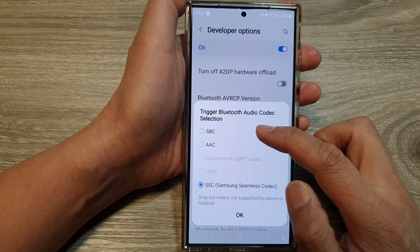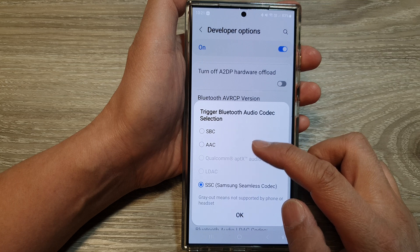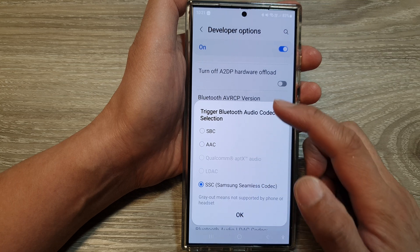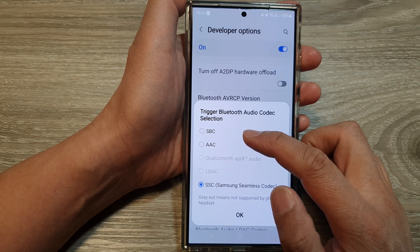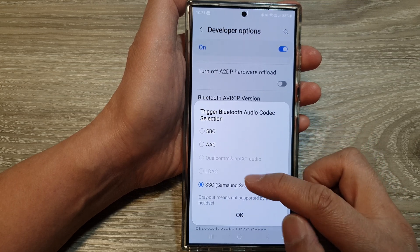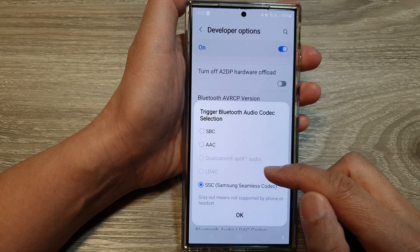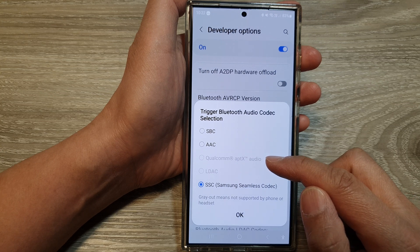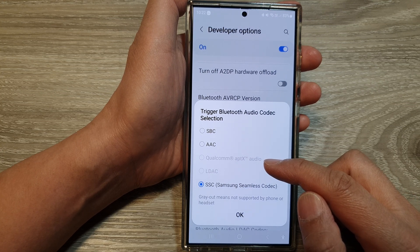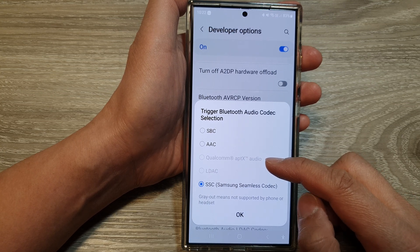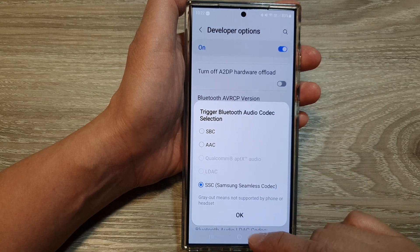From here, choose one of the available codecs to use. So here we got SBC, AAC, and SSC. The other options are disabled because they are not supported by your phone or by the headset itself.